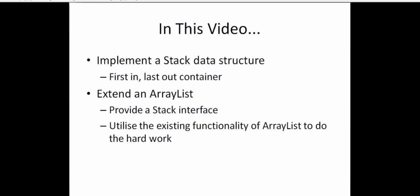In this video, we're going to be looking at writing the MyStack class. So what is the MyStack class? Well, it's a container that implements the stack data structure. And what a stack is, is a first-in, last-out container. We'll speak about that more in just a sec.